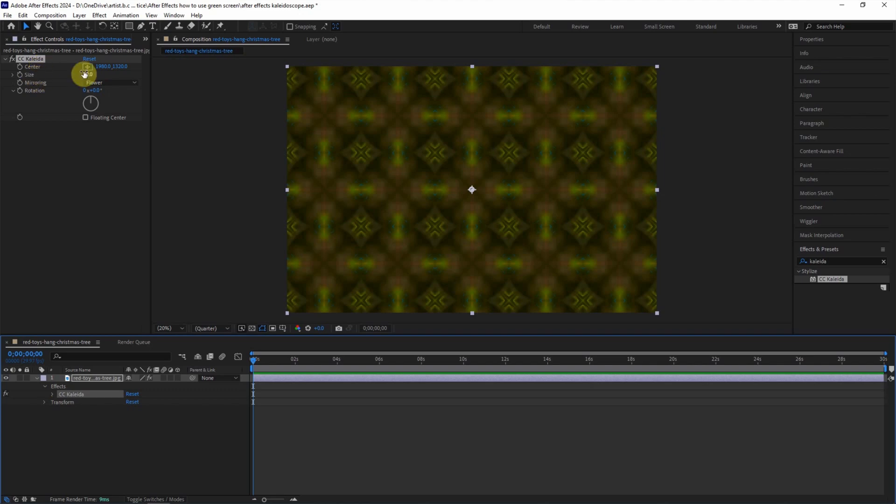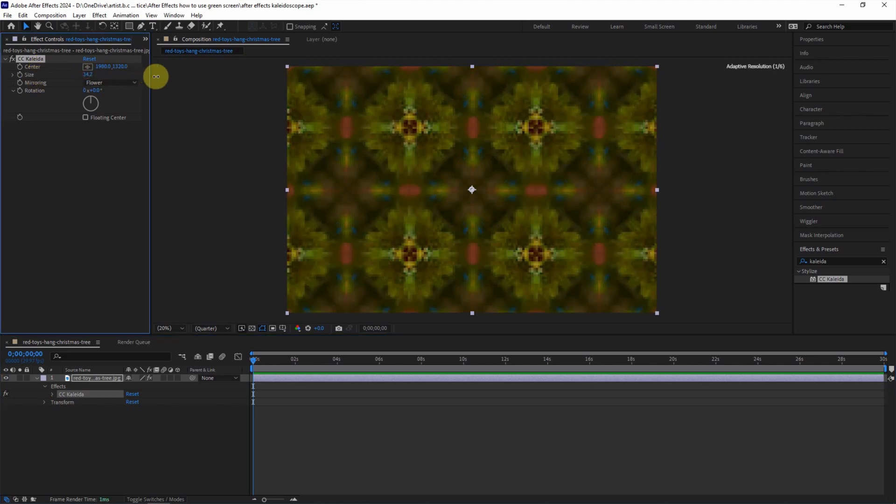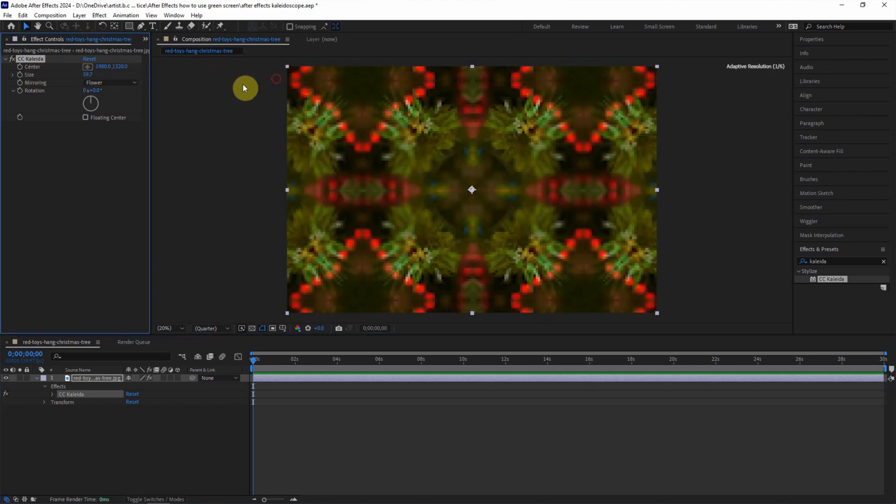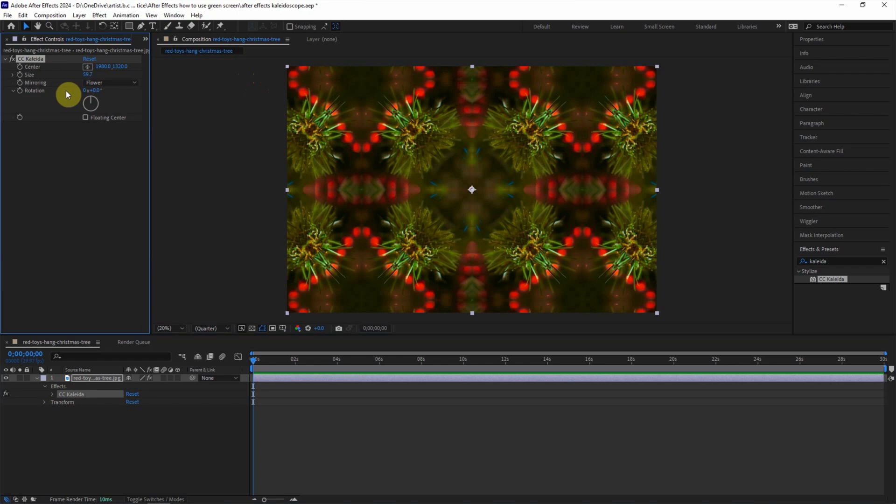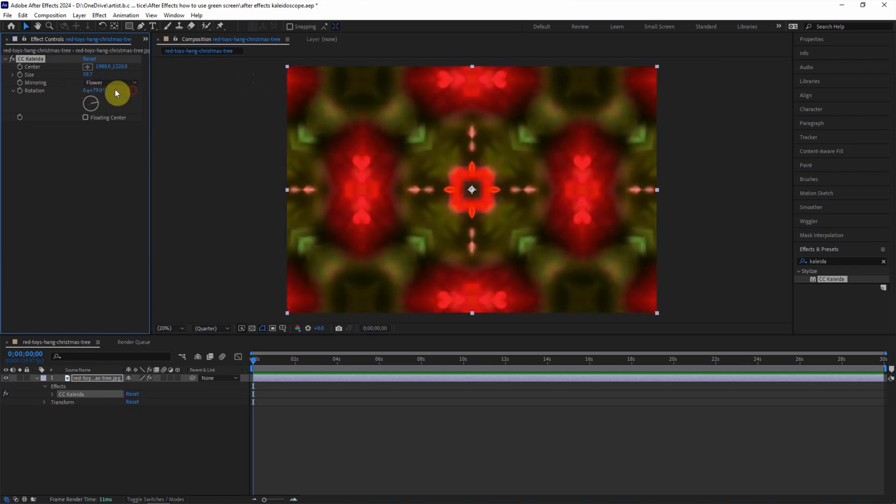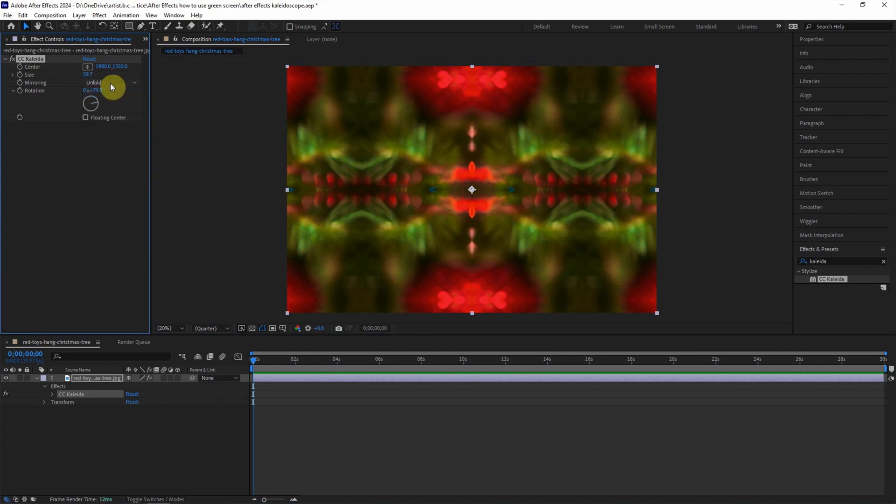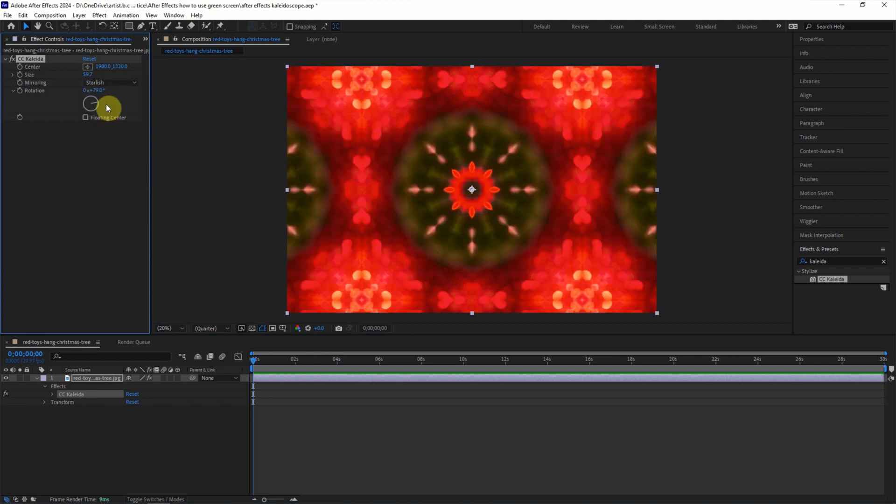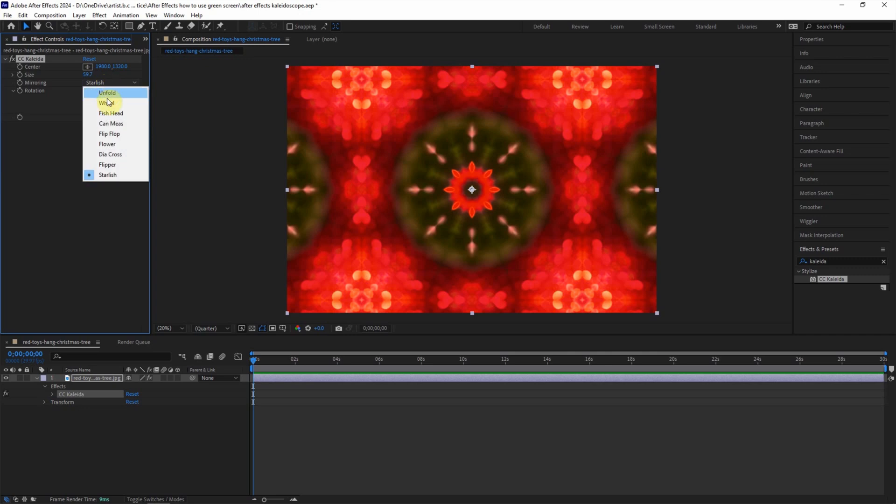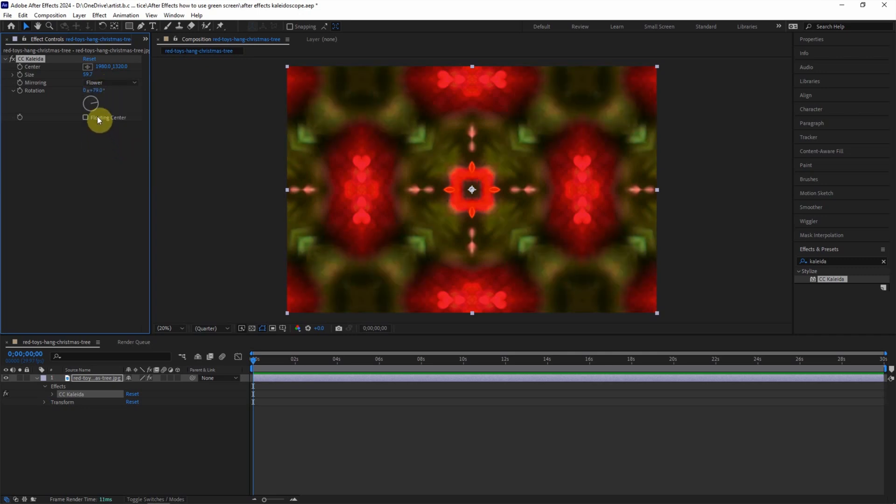We can change the size, we can change the rotation, and we can change the starting by using the mirroring. We can use Unfold, we can use Starfish, and we can use Flowers if you want to set the animation.